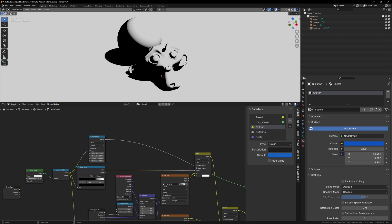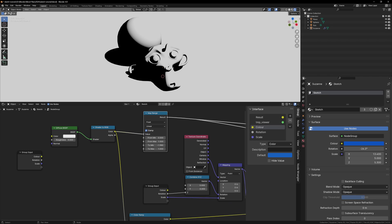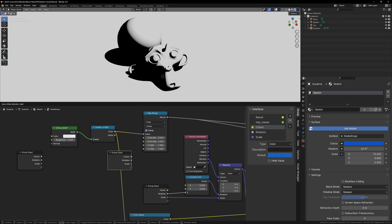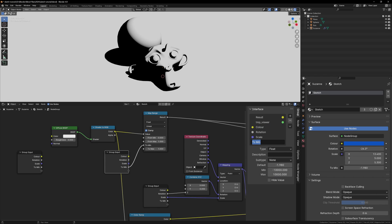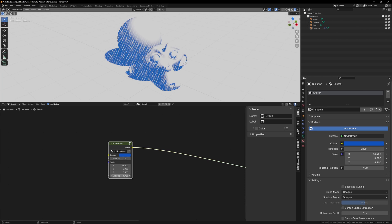Once they do, we can plug the map range into the factor of the mix node, replacing the color ramp. Now we can connect our empty group input node into the to min value, and we can rename this midtone position. Now if we Tab back out to the main window, we can change this new value, and we can change the position of the midtones.